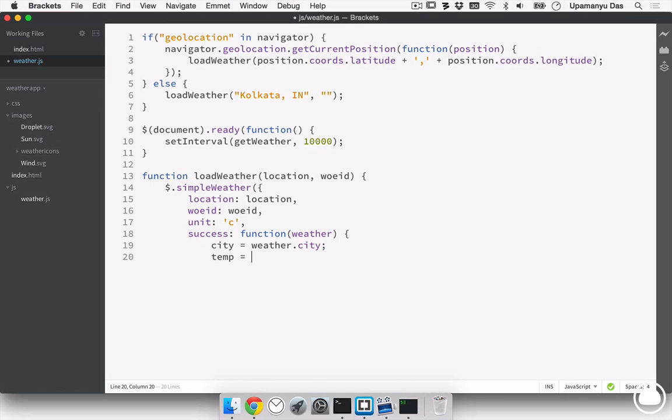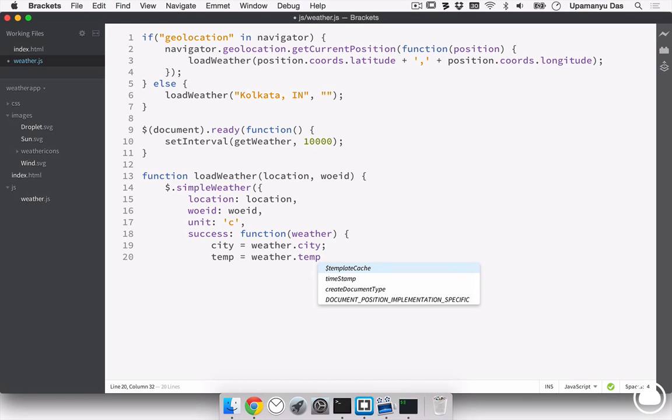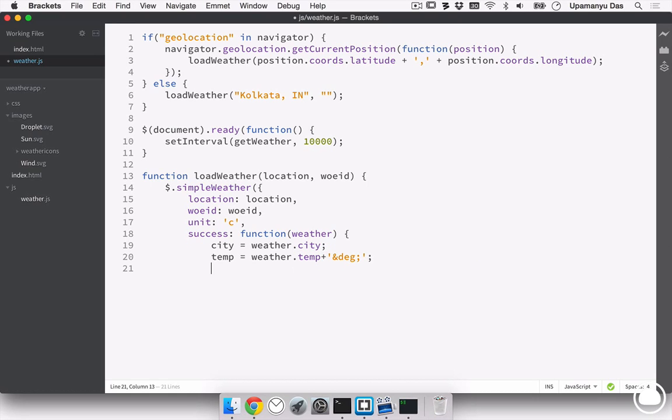Now, we also need that degree sign that we had seen in the demo. So, for that, we'll use the HTML code of degree. We'll finish with the temperature.